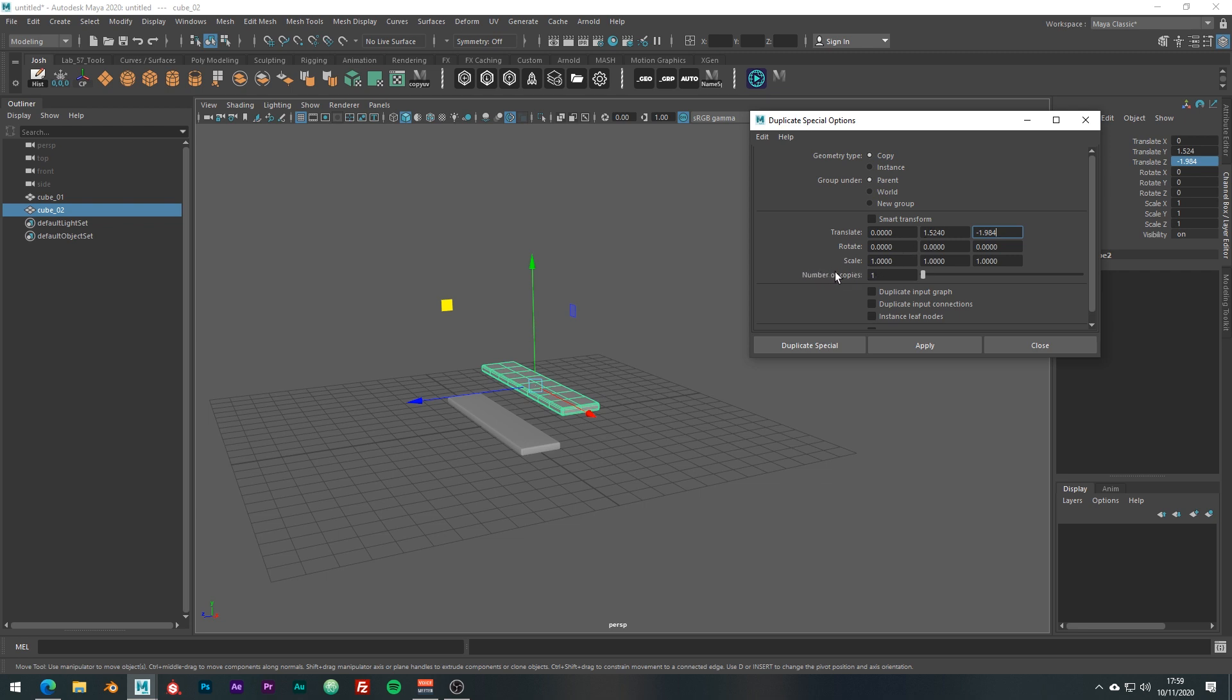The number of copies in this example is how many steps we want. So let's just go ahead and do 100.